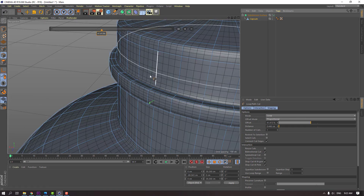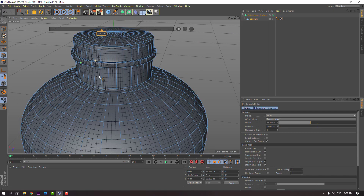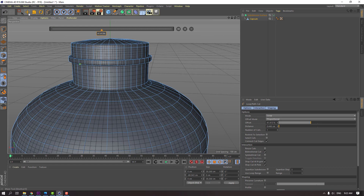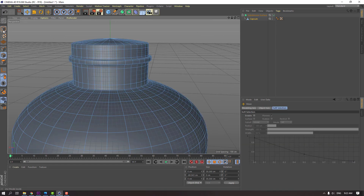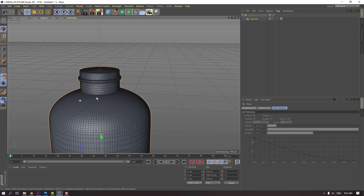Let's enable. Click move tool and click this model icon.